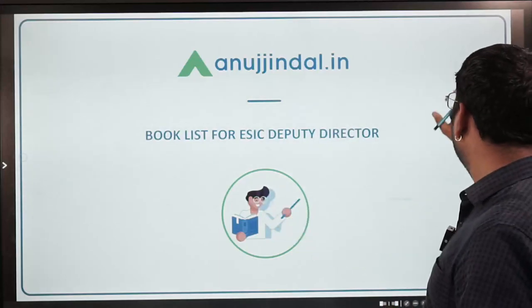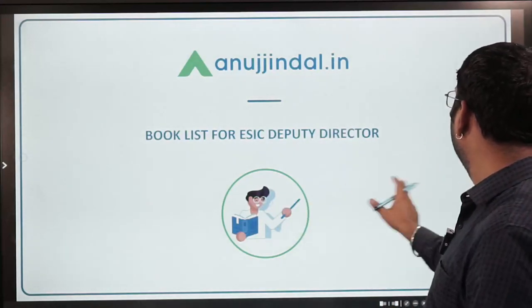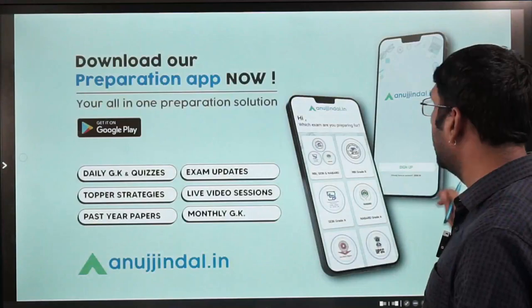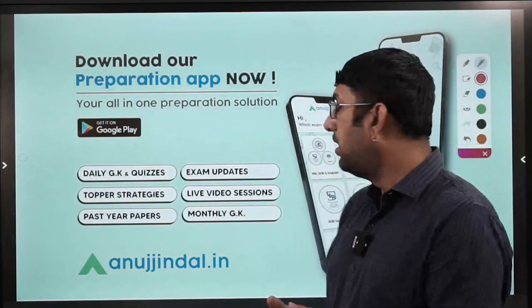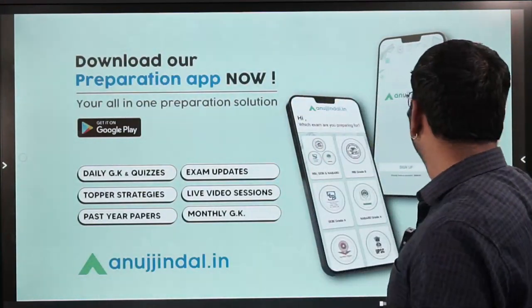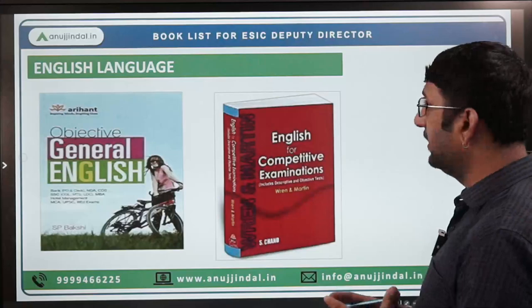Our exam sections are divided into two sections — Section A and Section B. Both of them are going to carry some weightage.